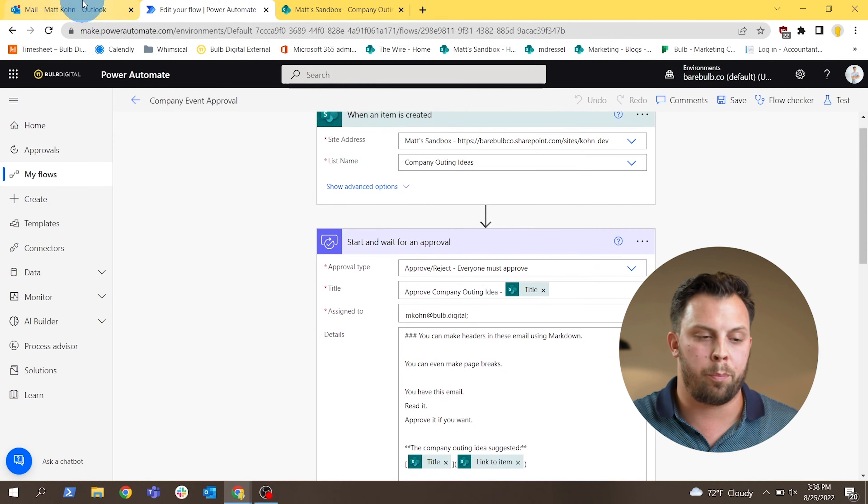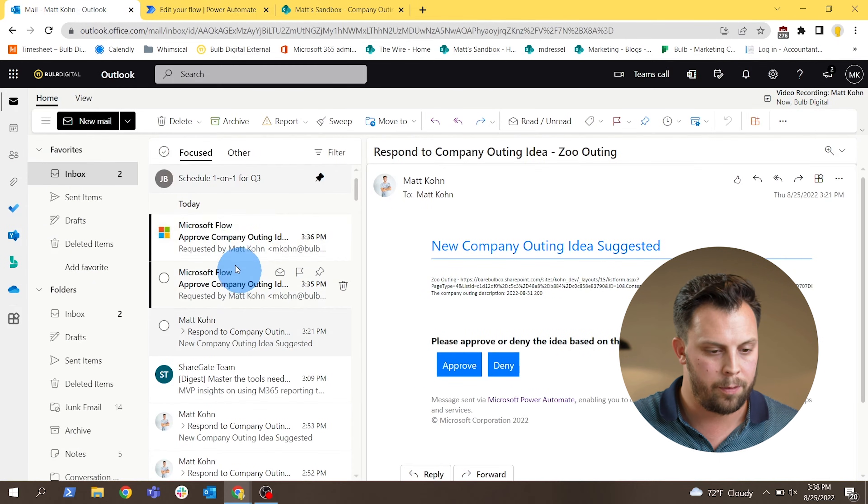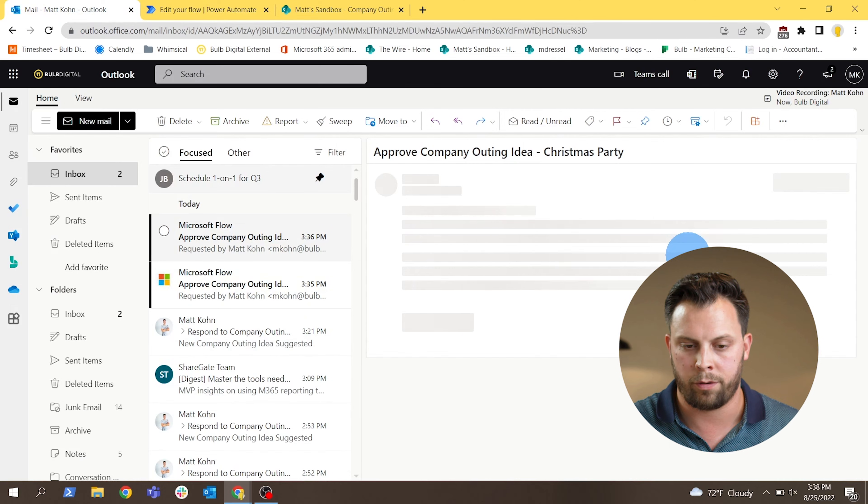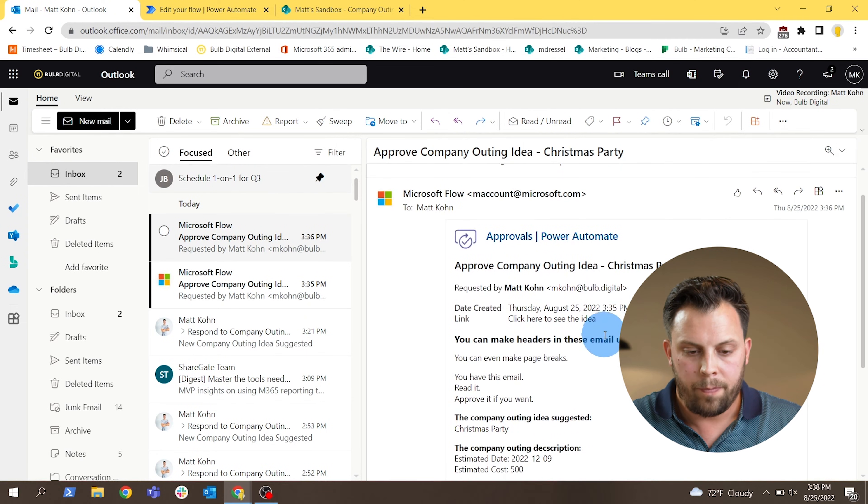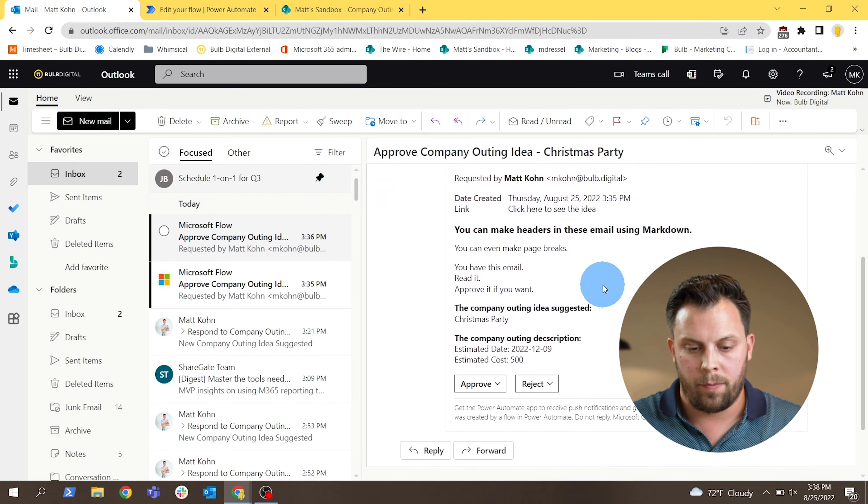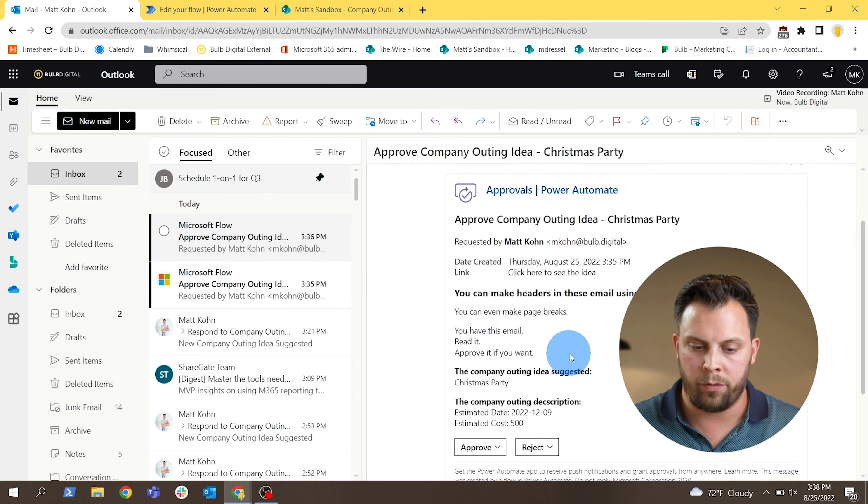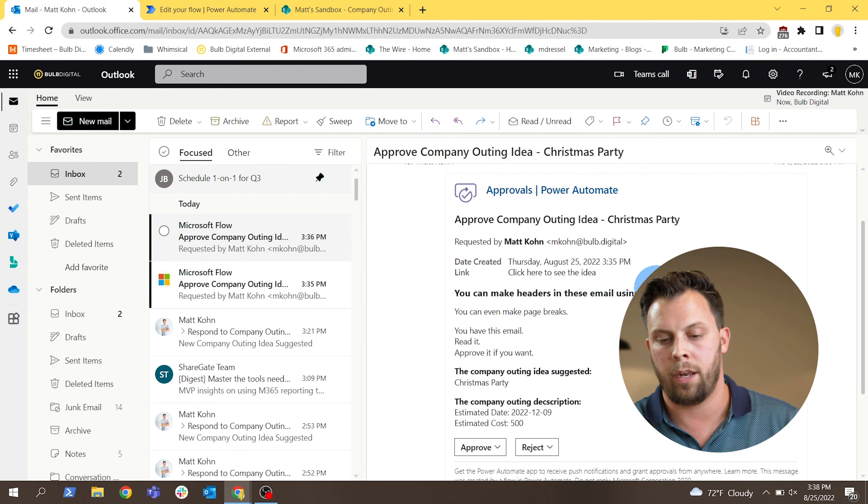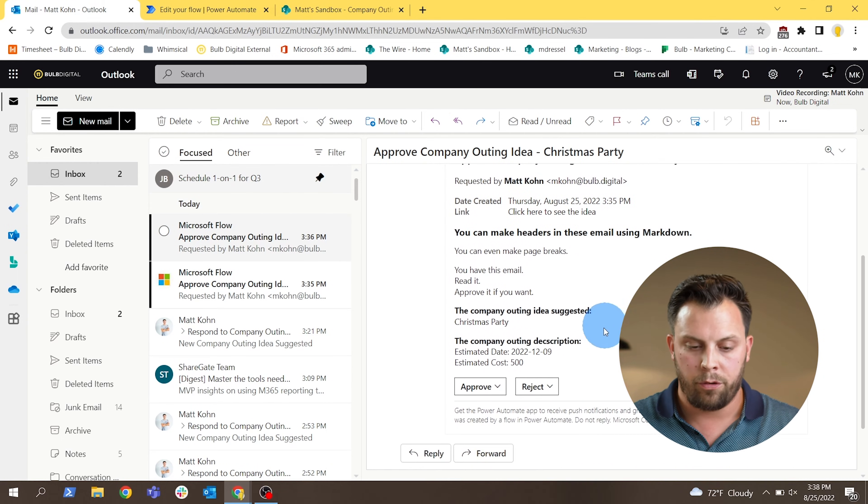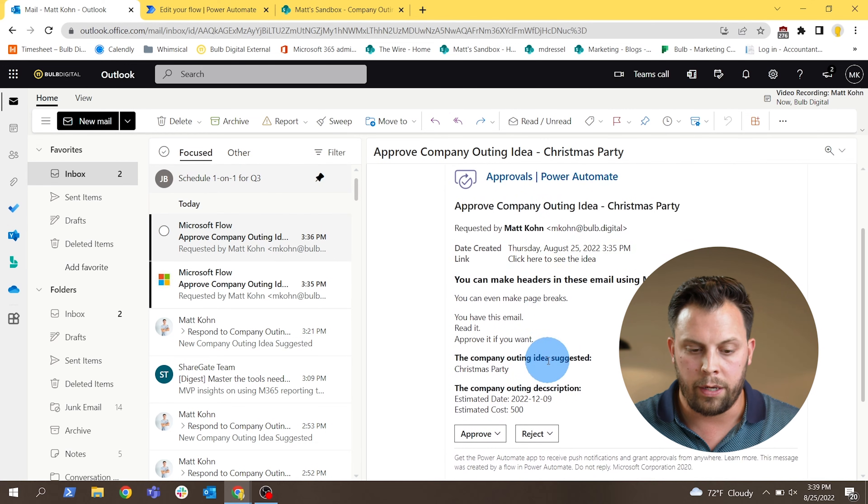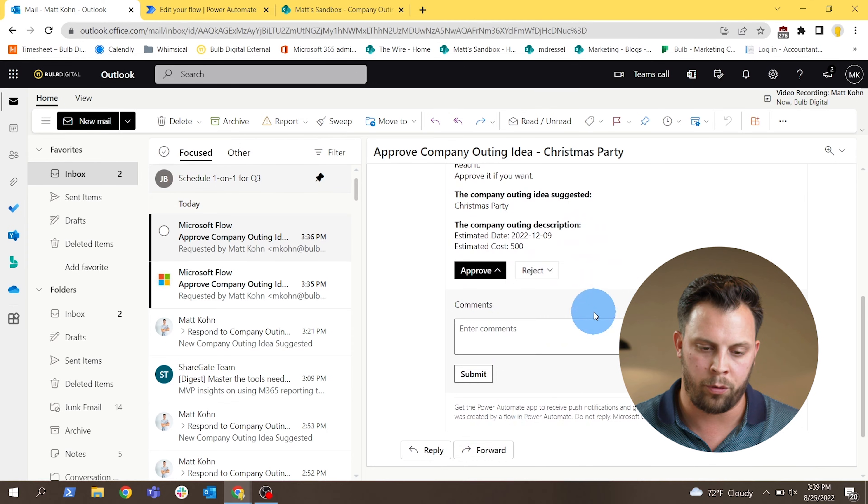So let's look at what this approval email looks like in our Outlook. I have a new one here from the one we just submitted. It's a little bit larger than the other one, but you can see all that custom email data is in there from the item. So I can review this item, I can check the link to the item, and I can choose to either approve or reject it.